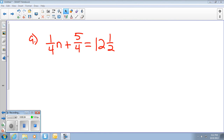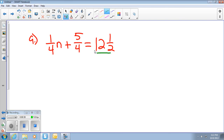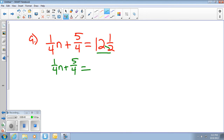Remember we talked about, you always want to have improper fractions. We don't work with mixed numbers anymore. So the first thing you want to do is change that mixed number to an improper fraction. So my first step actually would be to change it to improper. I'm going to rewrite everything. And 12 and a half is going to be 2 times 12: 24 plus 1 is 25 over 2.